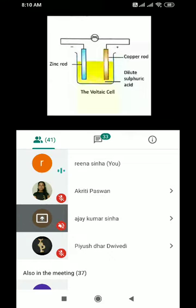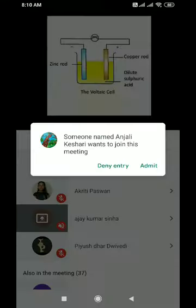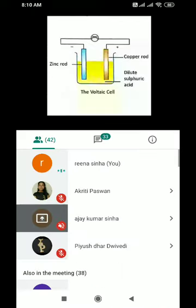Where is the electricity produced? The dilute sulphuric acid helps to produce electricity that passes through the whole setup and the bulb glows. Alessandro Volta, in the year 1790 in Italy, showed that chemical energy changes into electrical energy. The two metallic rods — the zinc rod and the copper rod — are called electrodes.